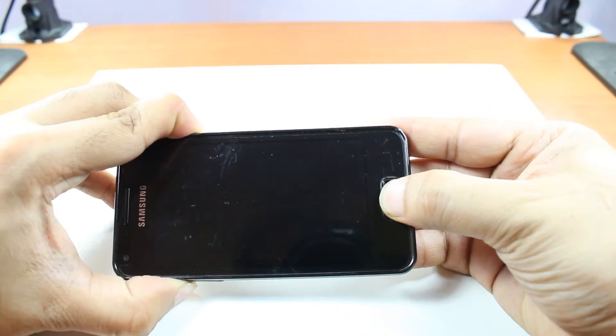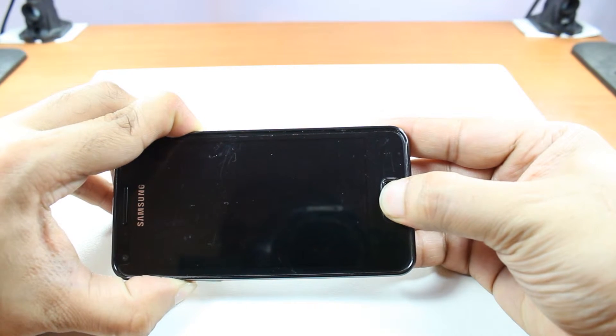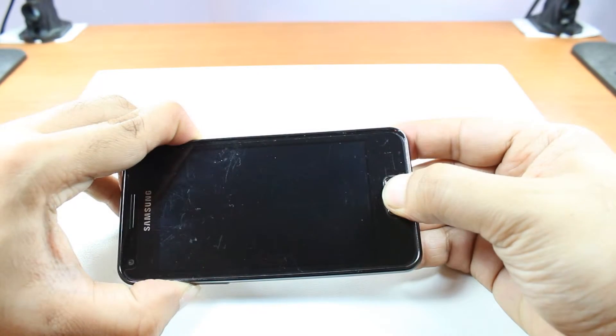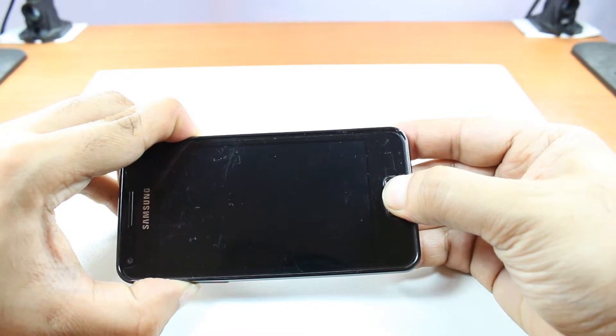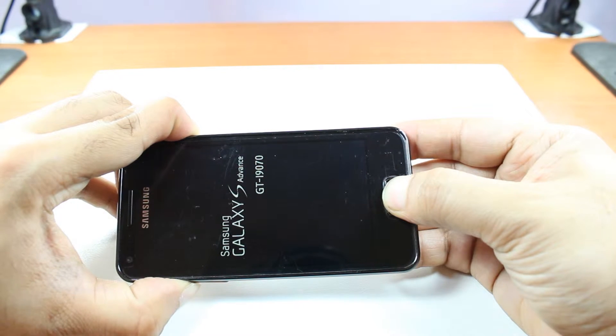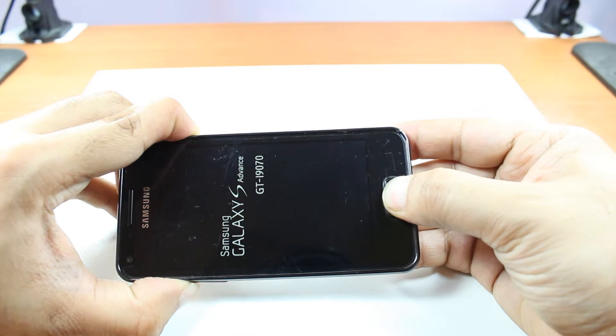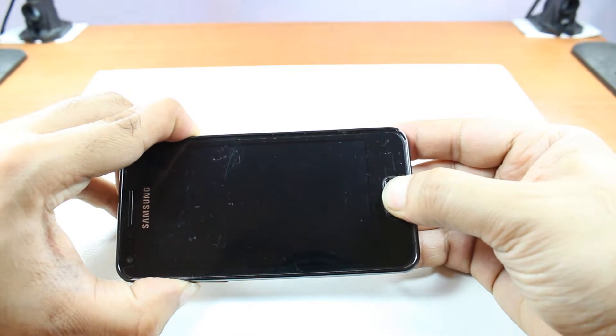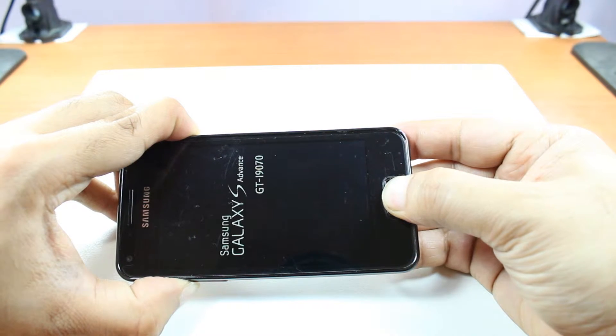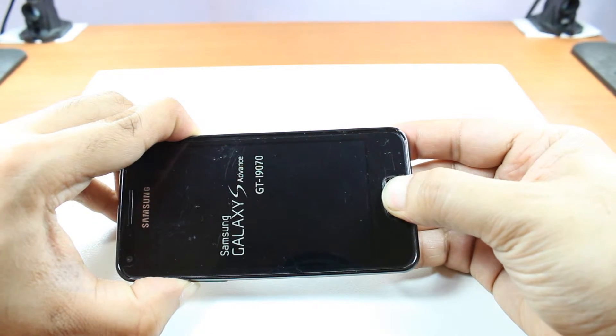I hold these three buttons together. Let's see what happens. You have to wait a bit. Be patient. Samsung Galaxy S Advanced. One more time.